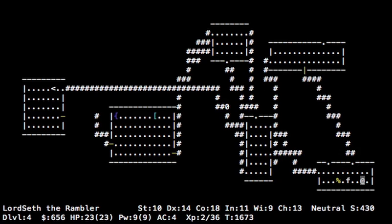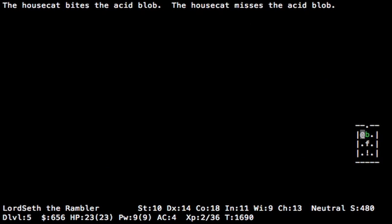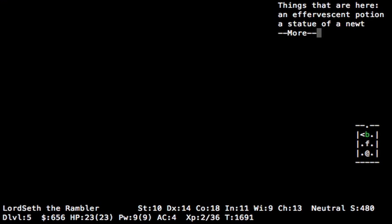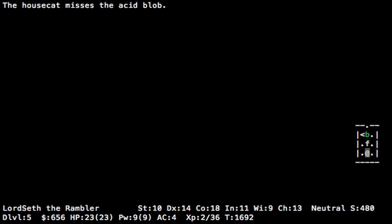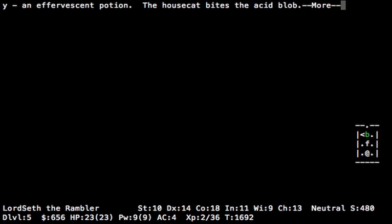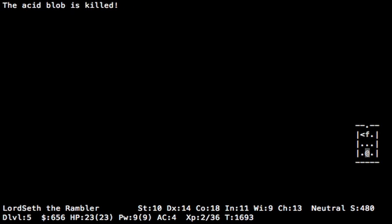The way you get that is you encounter a dragon, and the dragon will sometimes leave scale mail. If you put that on and read a scroll of enchant armor, it will turn into dragon scale mail. Which is very light, very high armor class, and also will convey different bonus things based on what color it is. For example, gray gives magic resistance, silver gives reflection, those are the big ones. Black gives disintegration resistance, and so on, but the big ones are the gray and the silver. But again, that's getting kind of ahead of ourselves.